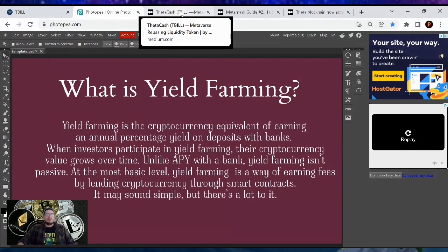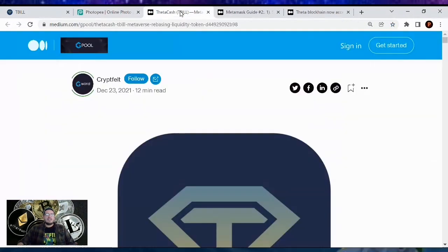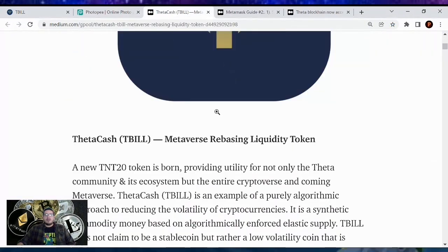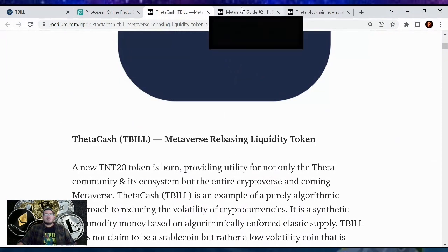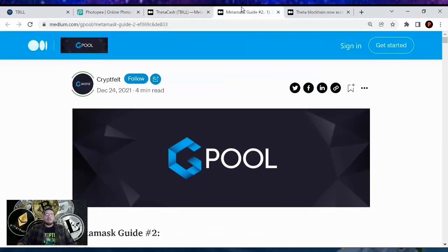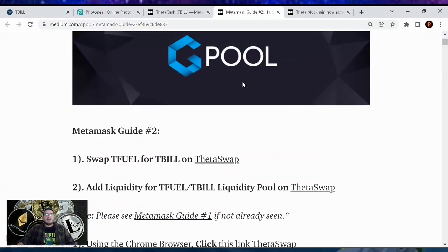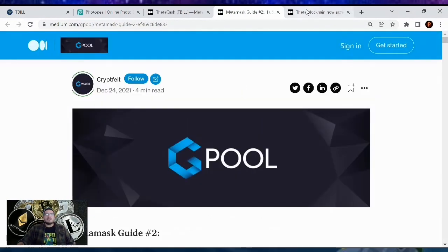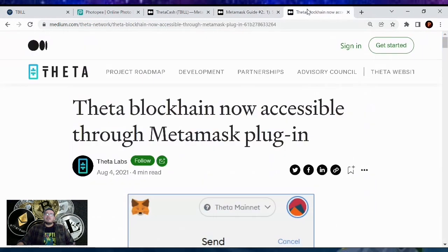If you want to know more about Thetacash, there's a Gpool article all about it — it's a new TNT20 token. Also, if you want the step-by-step how-to guide if you can't follow along with the video, I'll send the link up with this as well. But you will need a MetaMask. Here is how to get Theta Network on your MetaMask — links down below.